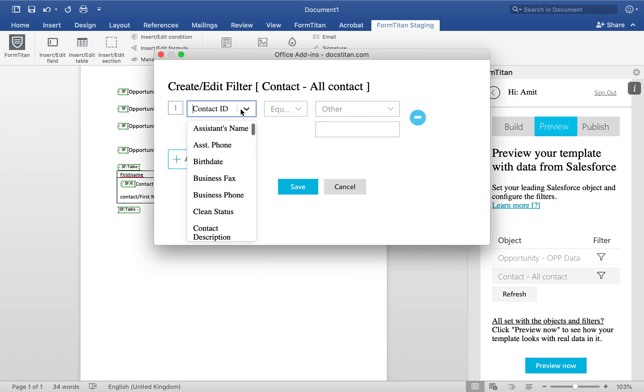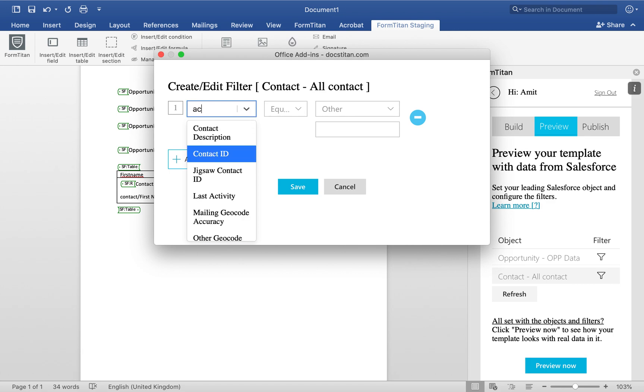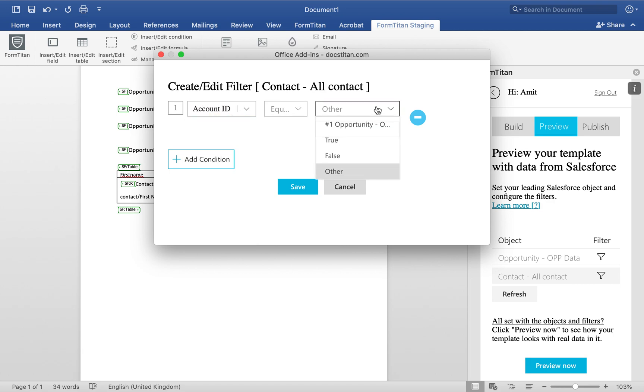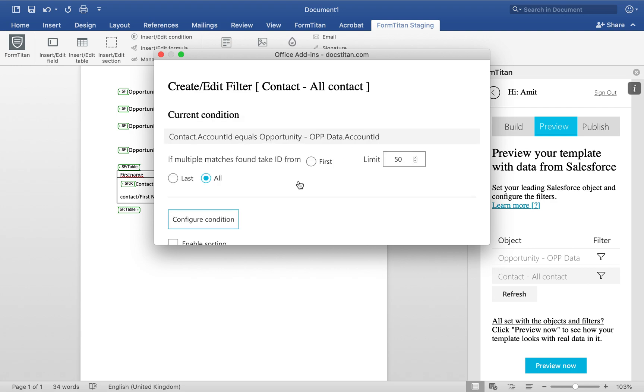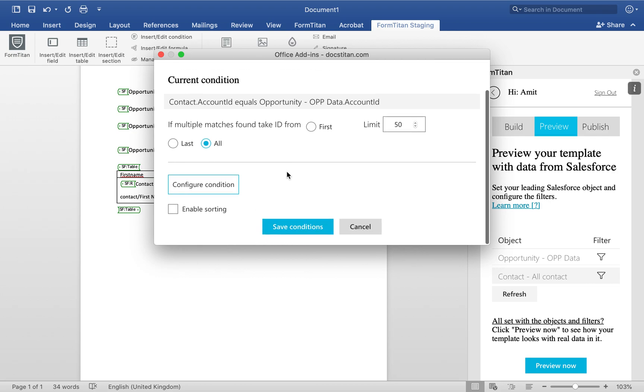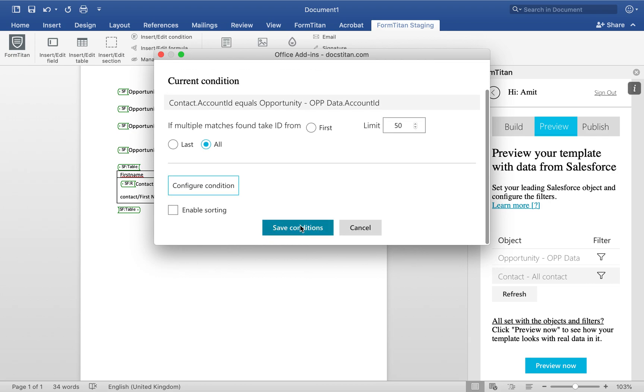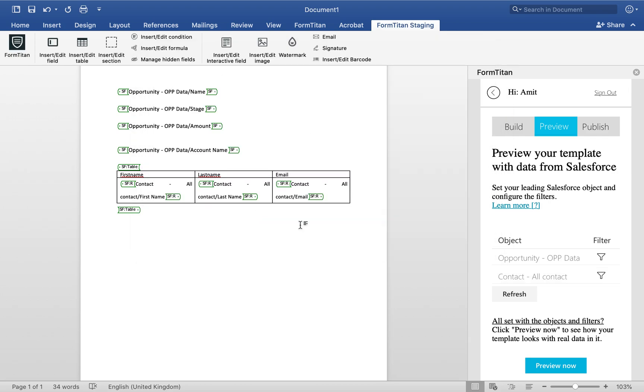And what we're going to say is Account ID. So we're going to say bring Account ID in here. So Account ID must exist in my Opportunity's Account ID. And if the match is found, bring back all the contacts and save conditions. That's it.